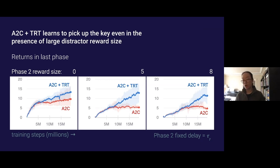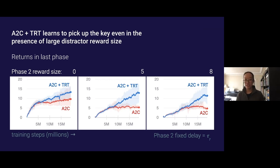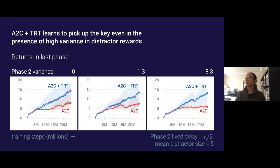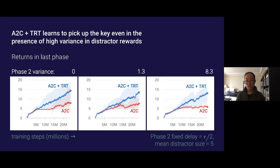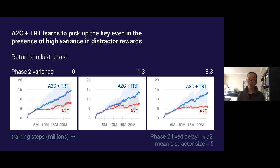The next slide shows results for varying the distractor reward size; again left to right is harder as we increase distractor reward size, and again A2C with TRT does better than A2C alone. The final experiment varies the variance of distractor rewards: four gifts each have a mean reward of five, but we sample from a uniform distribution around five, increasingly widening the range. Even though all gifts have the same mean reward, with greater variance A2C plus TRT again outperforms A2C alone.